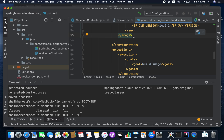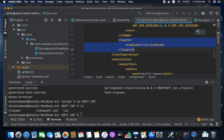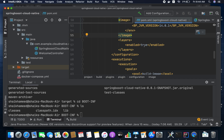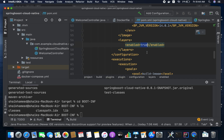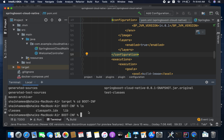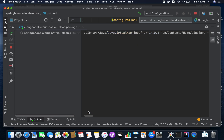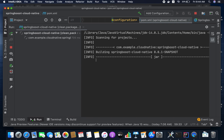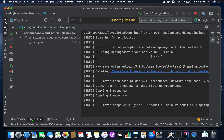Now I'm going to add the layers concept in pom.xml — setting layers enabled to true. Now you can run Maven clean package, skipping the tests. This will create some layers inside our application JAR.